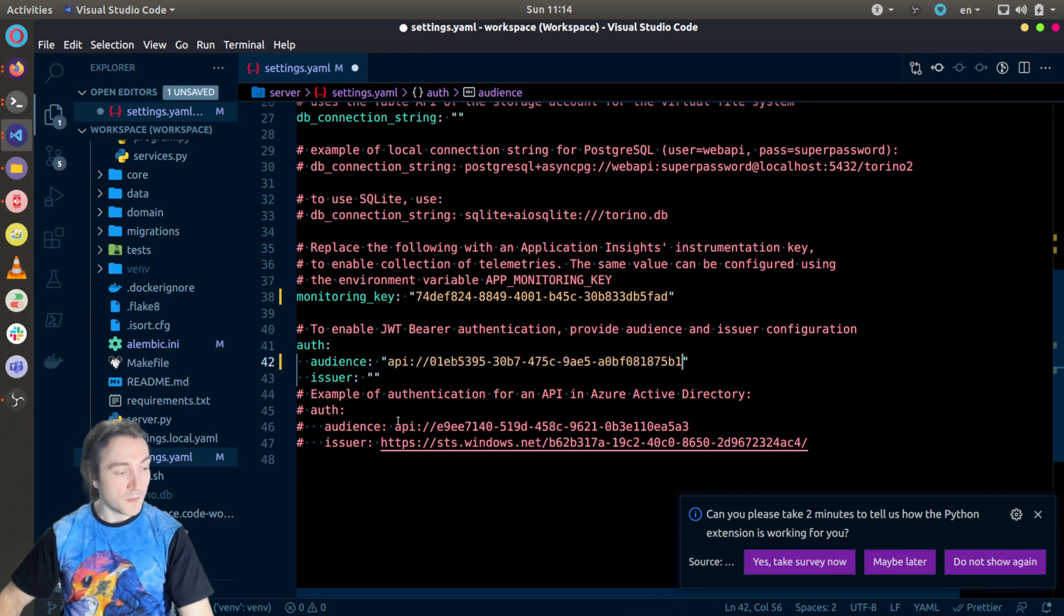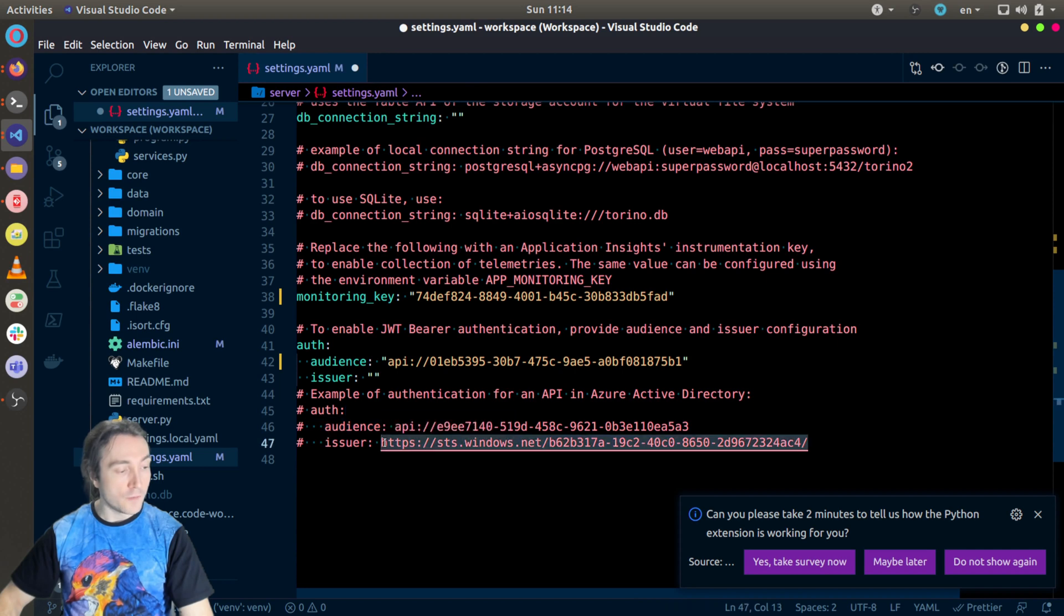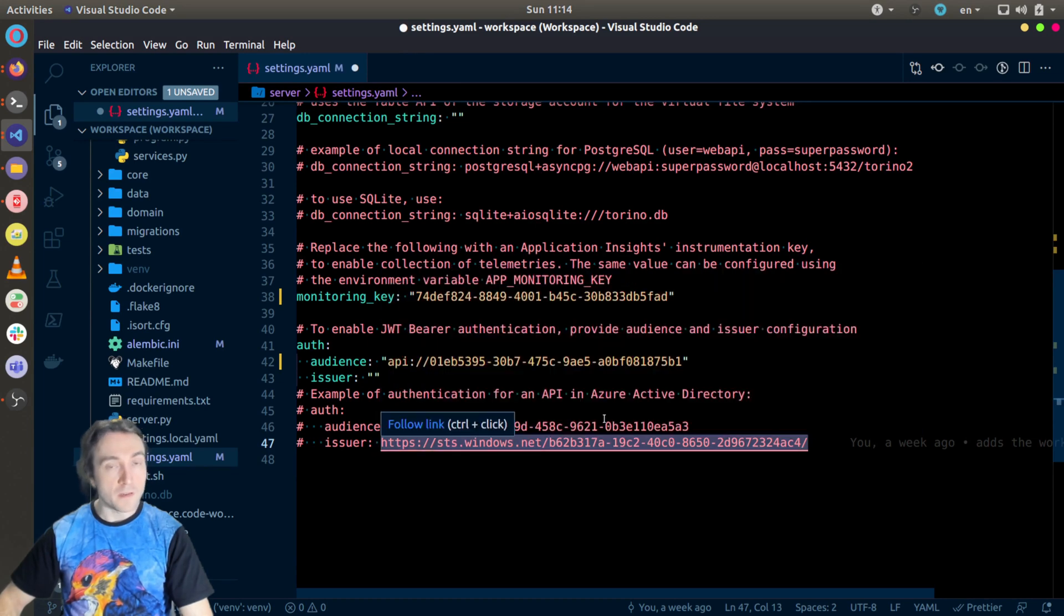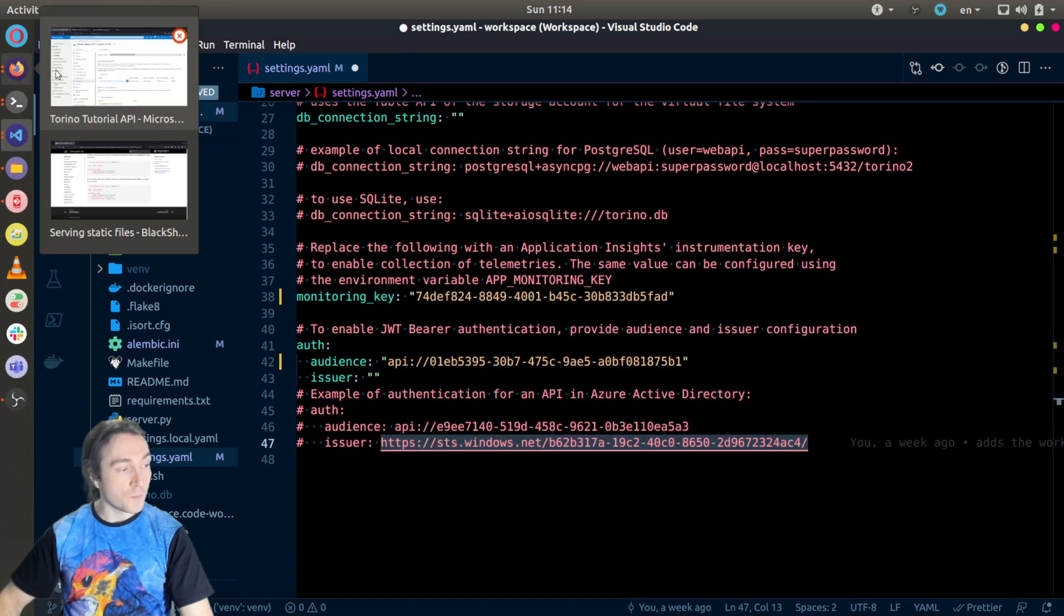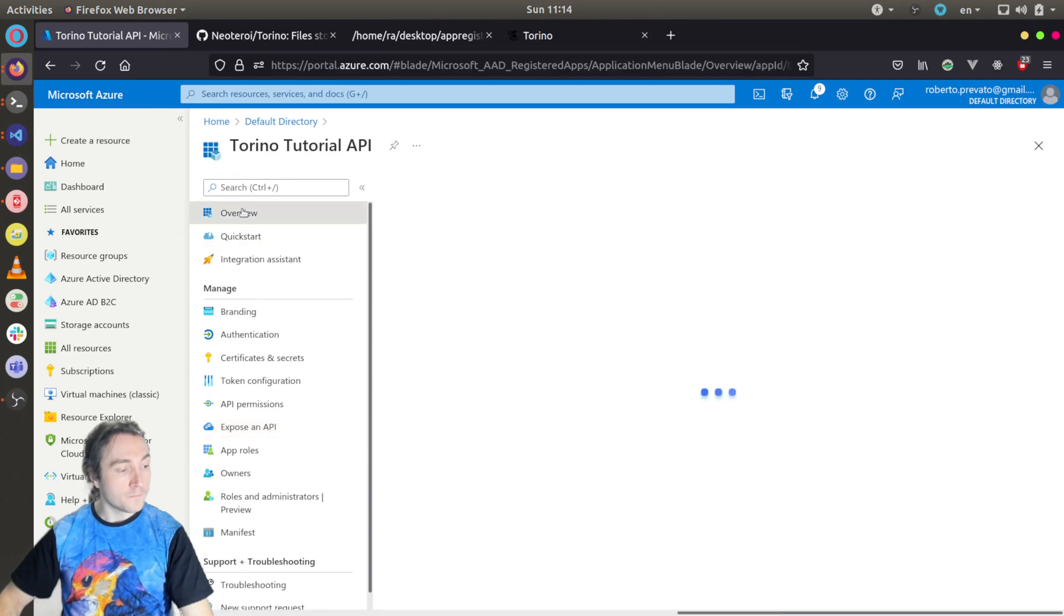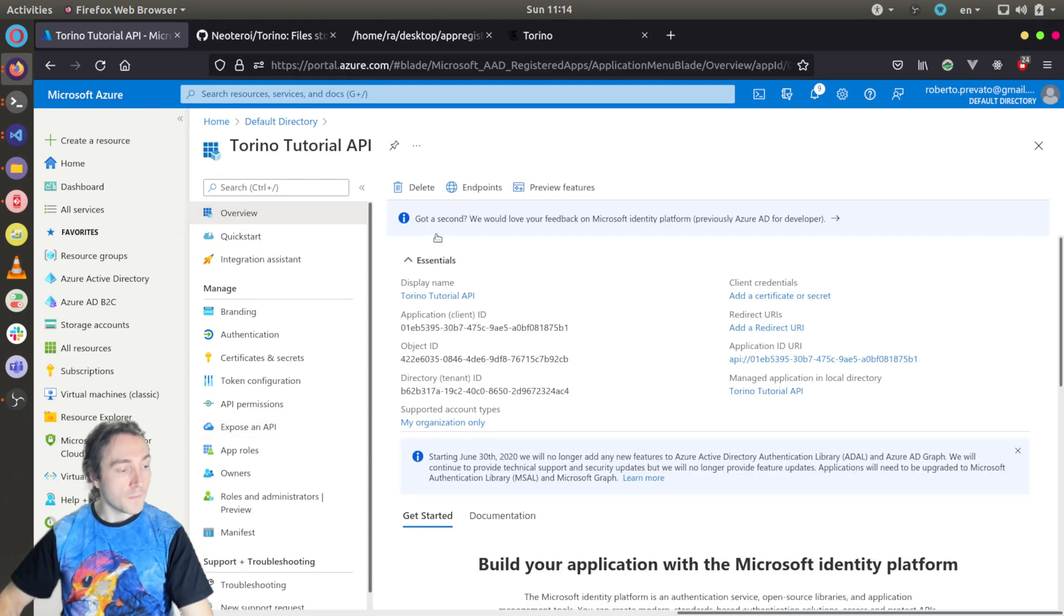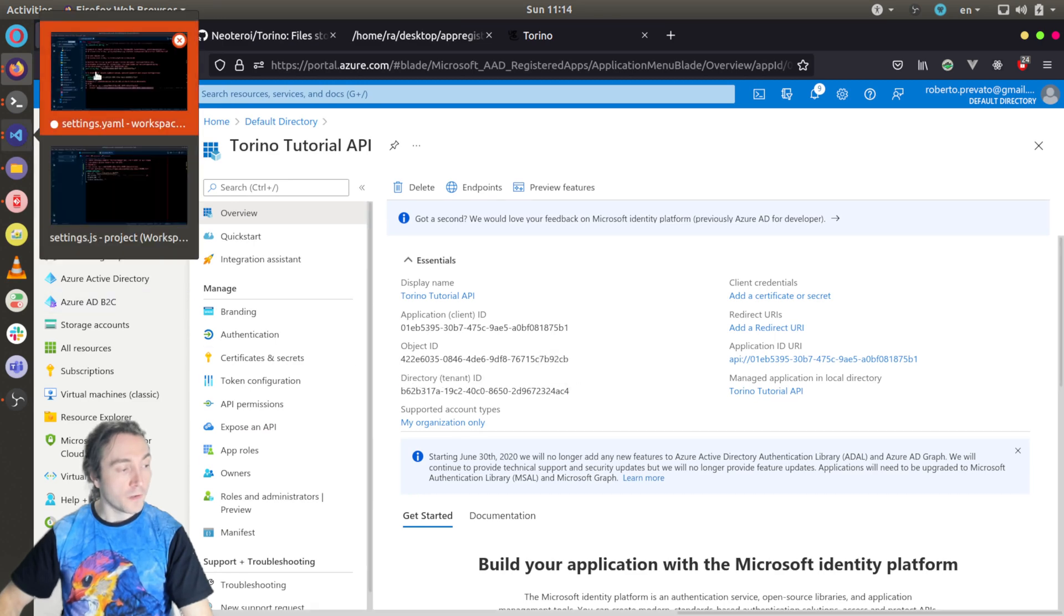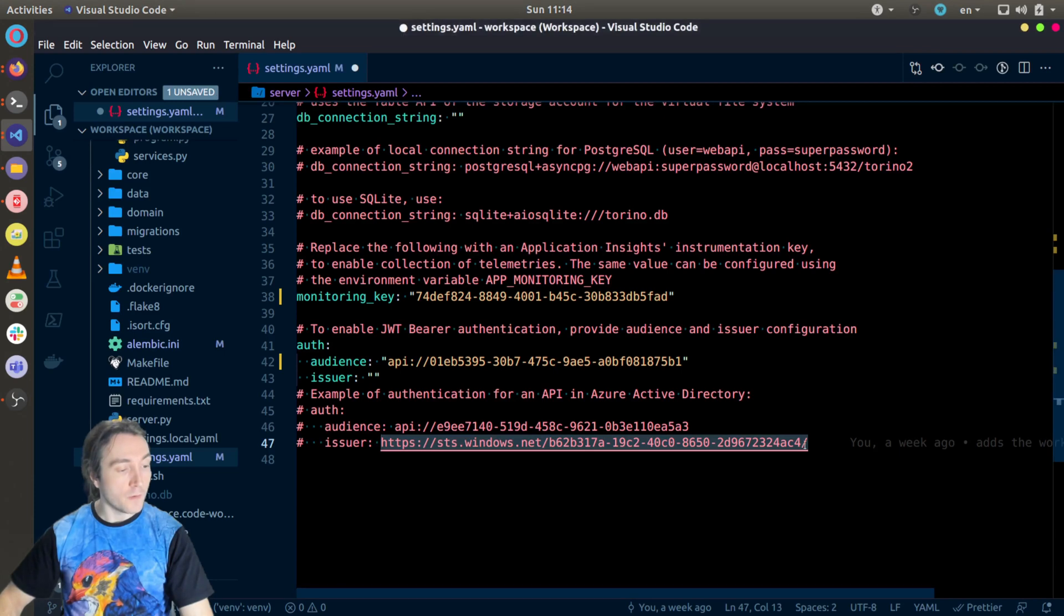We get this example here. And for issuer, I will configure this domain with the ID of my tenant. You can find the ID of the tenant on the Azure portal under Overview. You get it here, Directory tenant ID. It is this one. In my case, it's already in the example, so I will simply copy this line here.